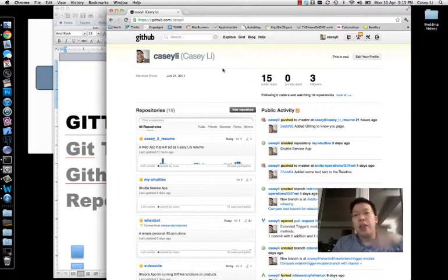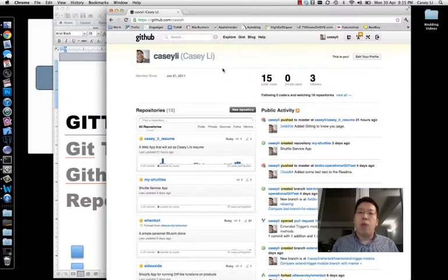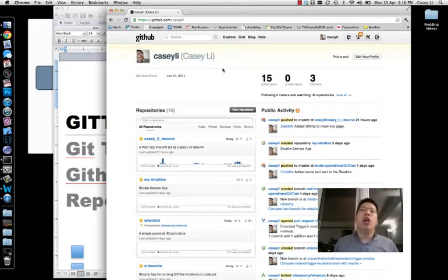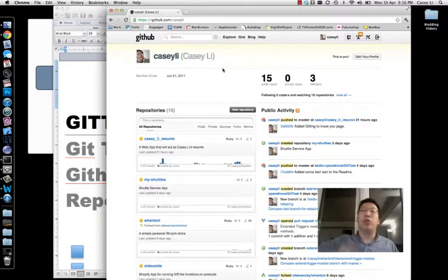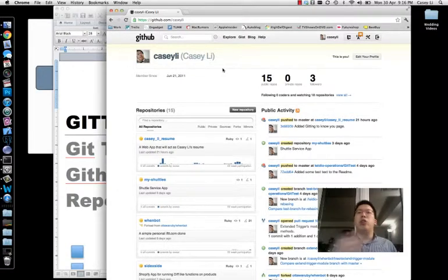SSH keys work like this: when you interact with GitHub, you're basically interacting with a repository sitting on a server. With websites, the site knows it's you by asking for a username and password — you enter them and then you can do things like edit your Gmail. So username and password is a way to authenticate with webpages.